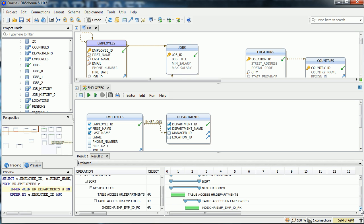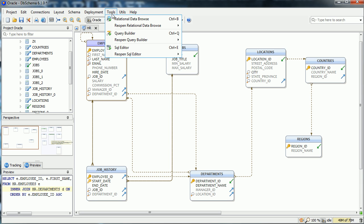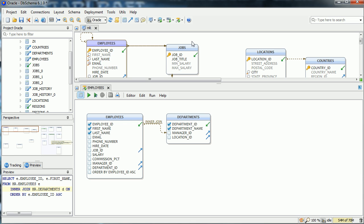The work you do here can be saved within the project file and can be later reopened. I hope you will enjoy using the Query Builder.